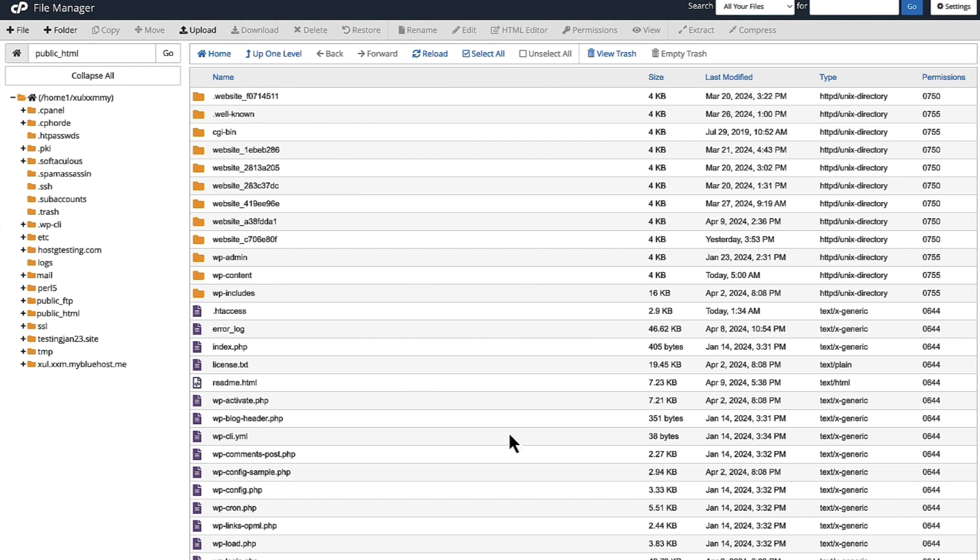And then this section is for file listing. Here you'll be able to view the files and subdirectories within a specified directory.